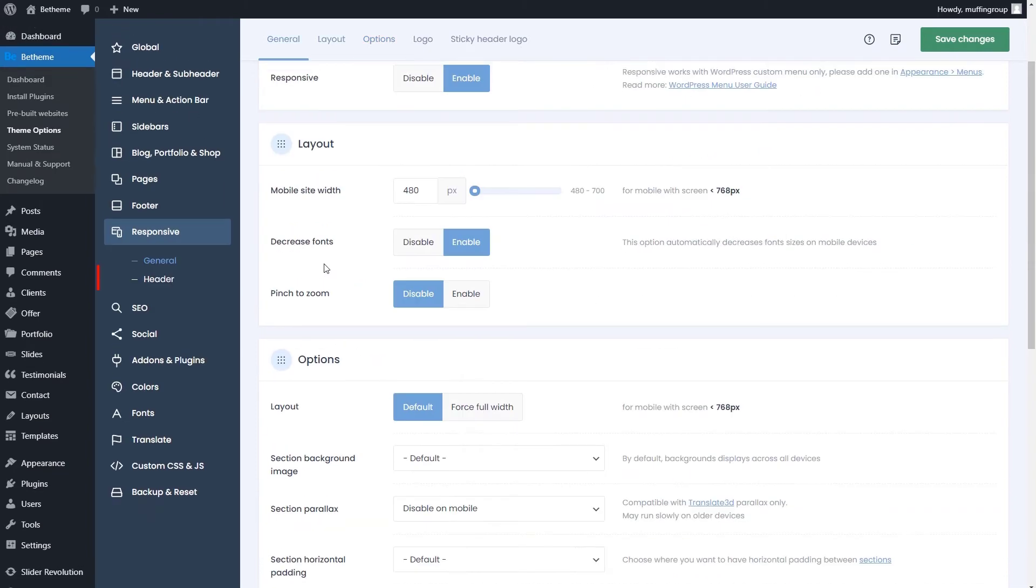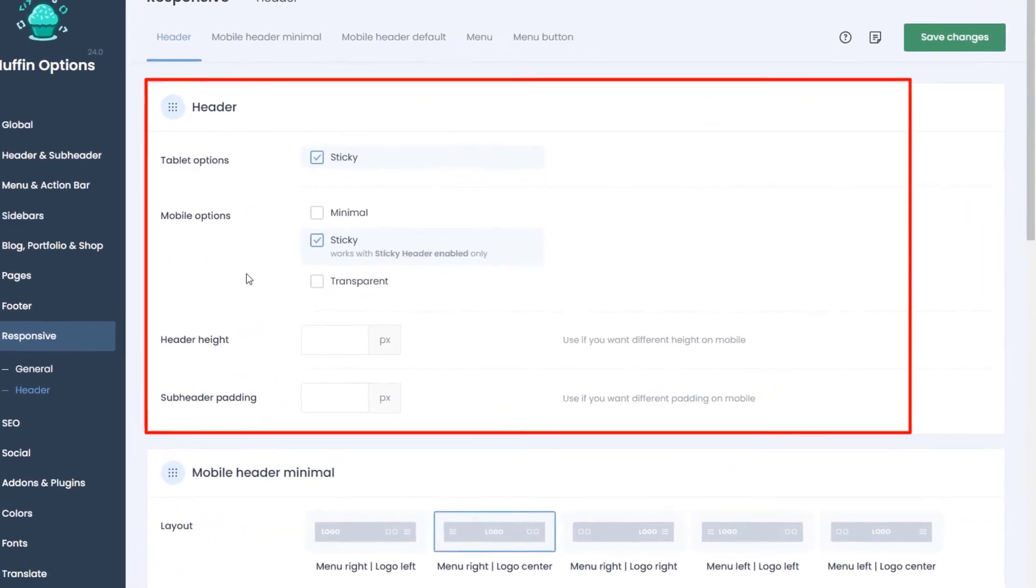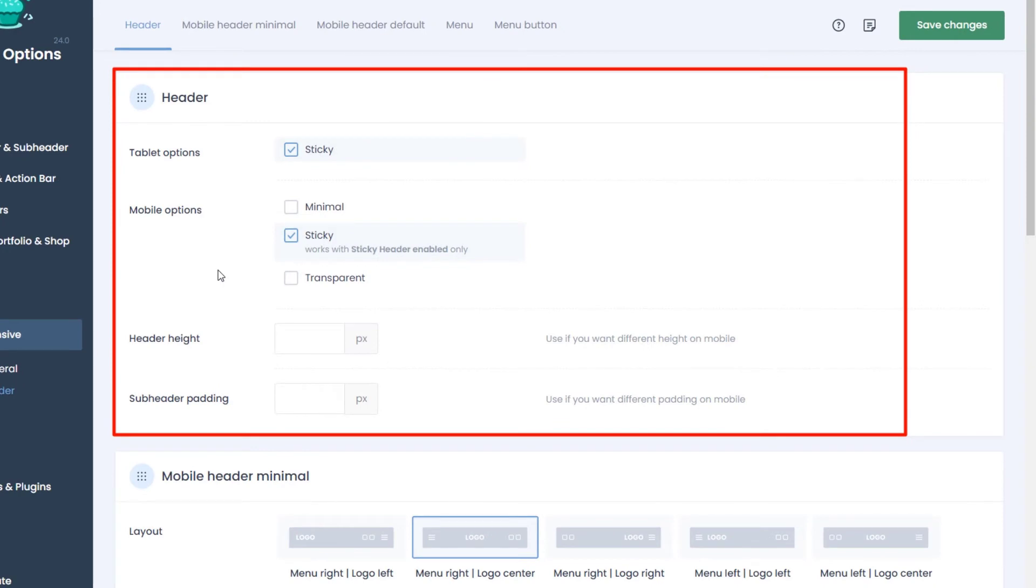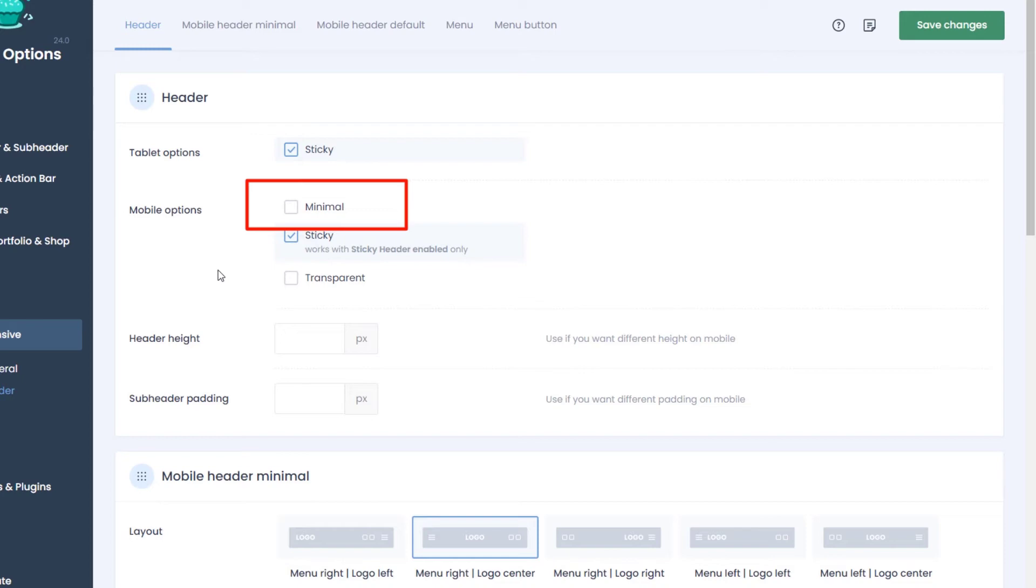The header tab is much more interesting. Here, besides the standard options like transparency or sticky, you can also set the minimal option for the mobile header.